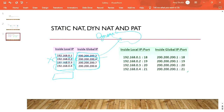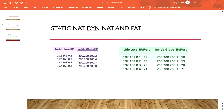However, Dynamic NAT still doesn't give too much advantage because one user still consumes one public IP address. The shortage of IPv4 addresses remains. The solution to that problem is PAT — Port Address Translation.